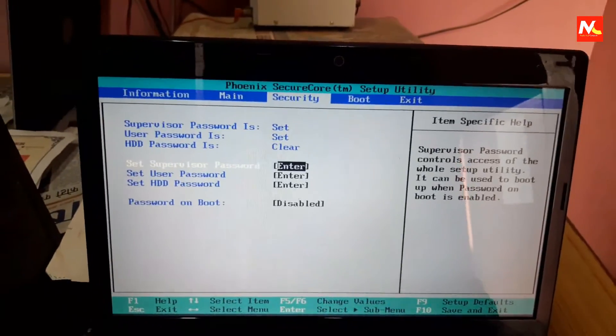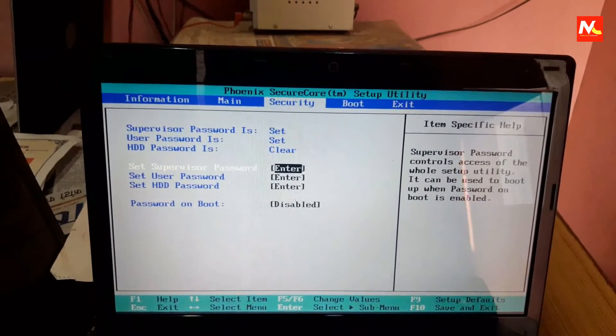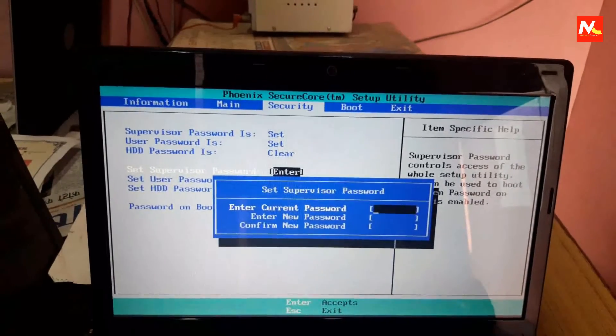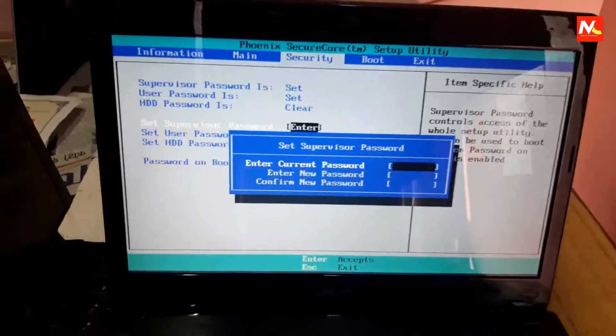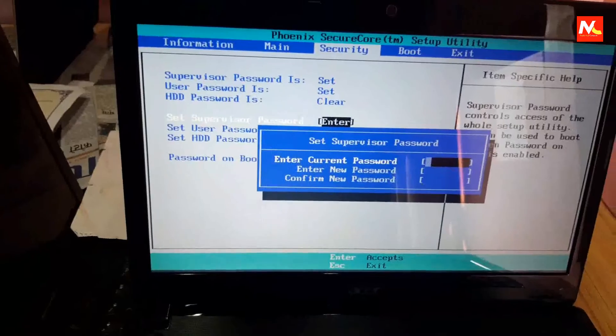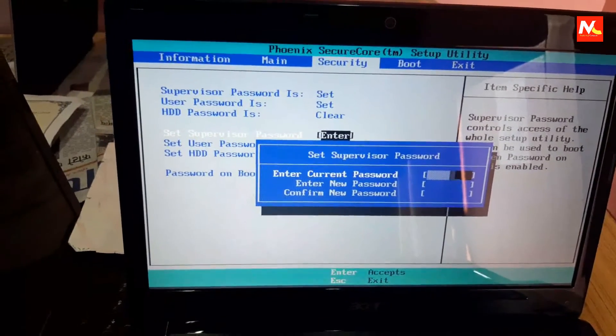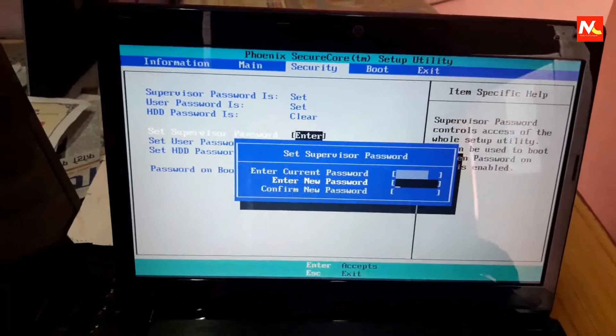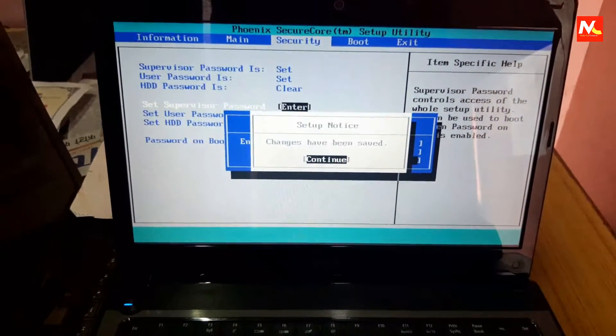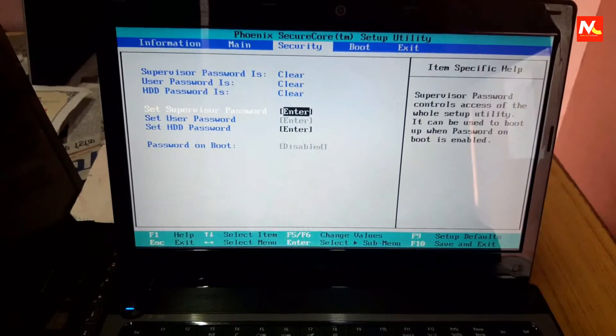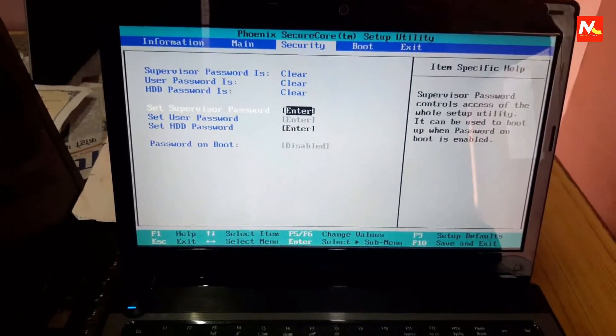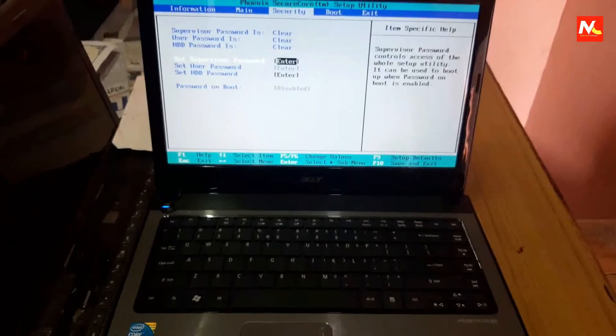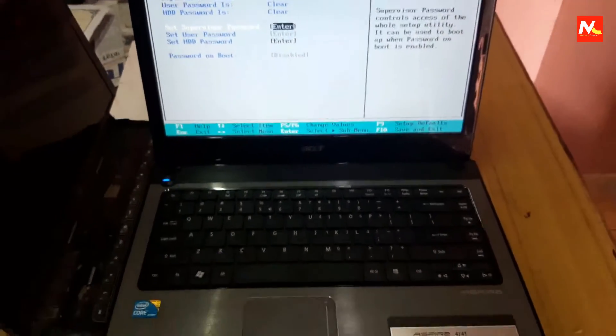After opening BIOS settings we need to remove BIOS password from here. First, input the generated BIOS password here and skip new password and press enter for three times here. Now our BIOS password has been cleared from our laptop.